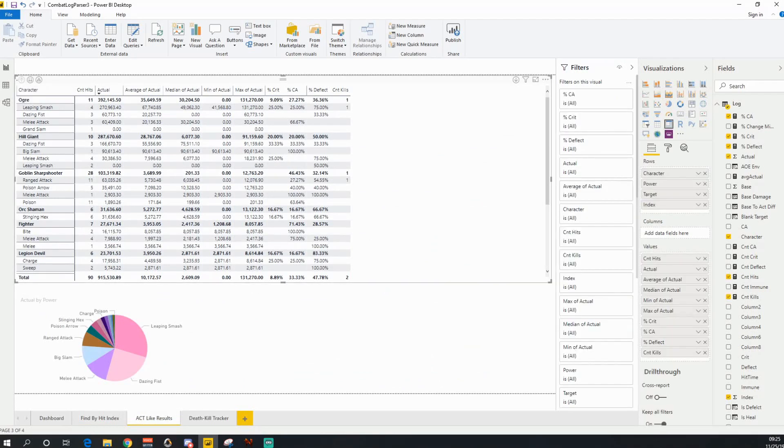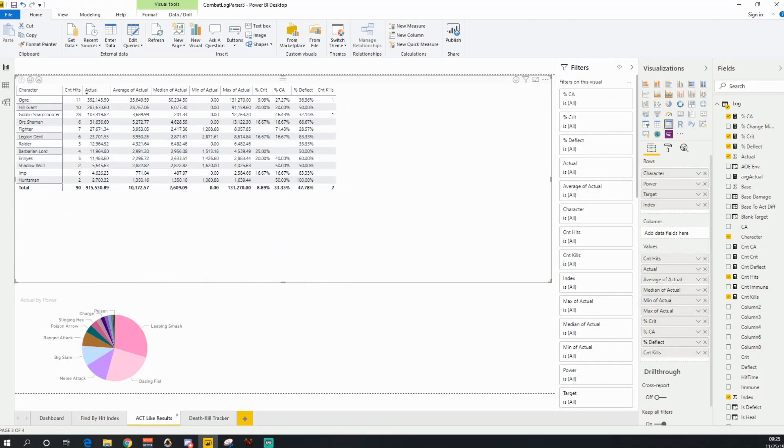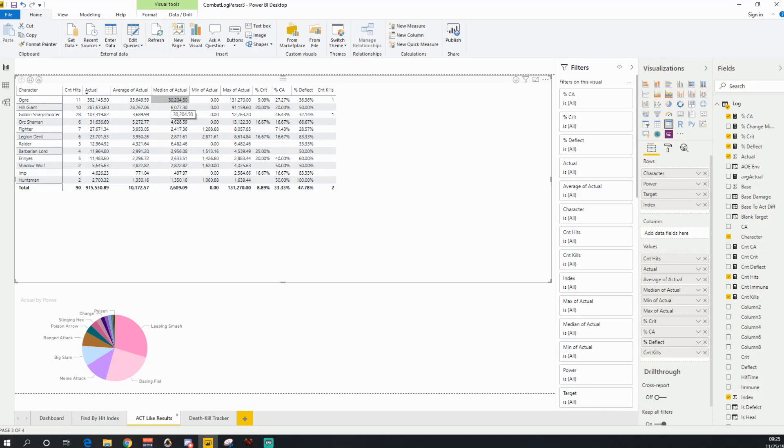So at the very highest level, you can see the average of your actual hits, the median, which from a data analytics perspective can often be a much more valuable number than your average, the minimum actual, the maximum actual hits.